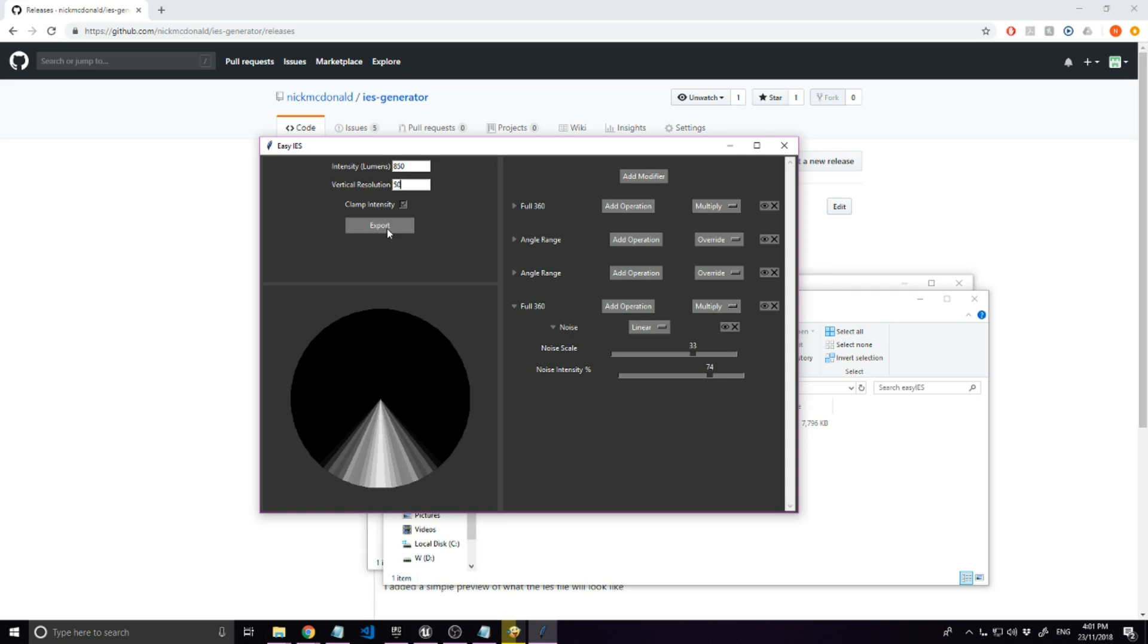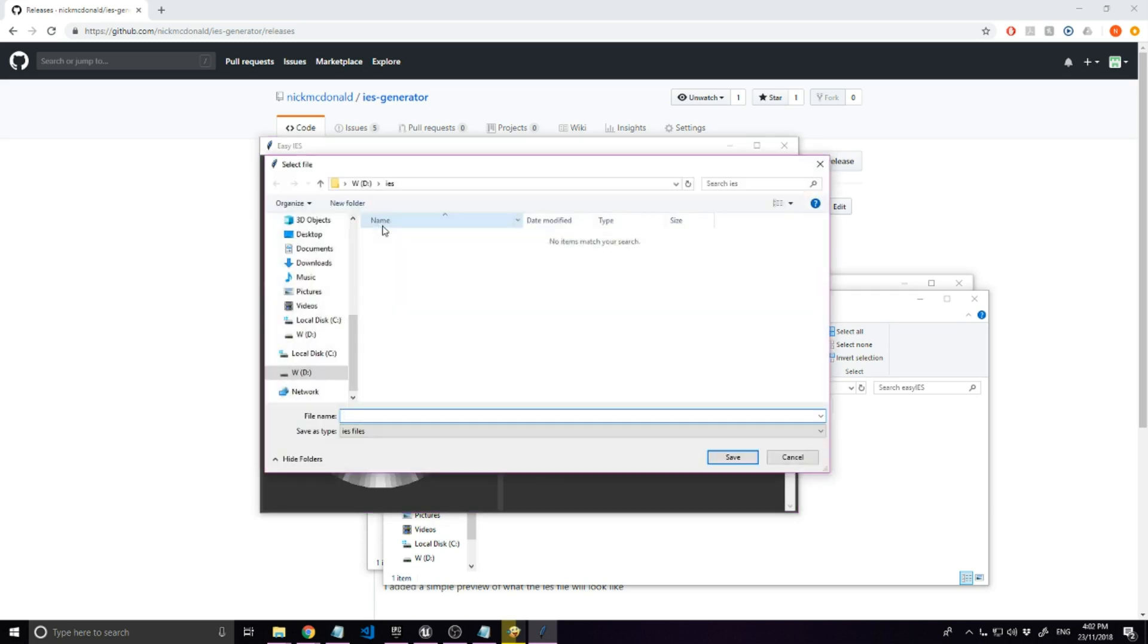So, when you are happy with it, you can export it and import it into Unreal, Unity, or your 3D program of choice.